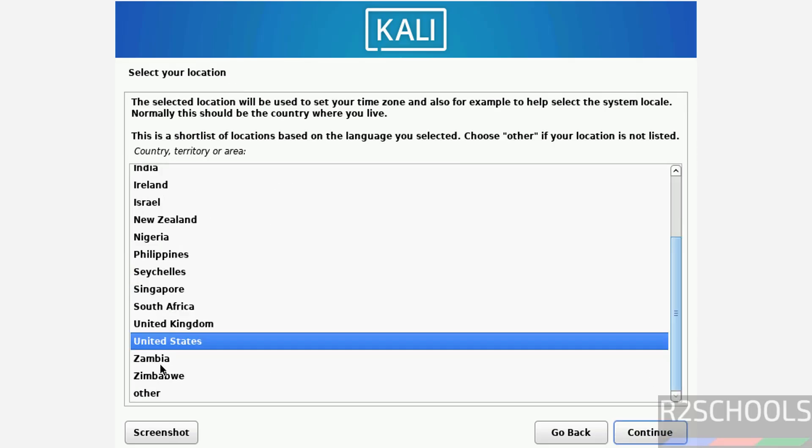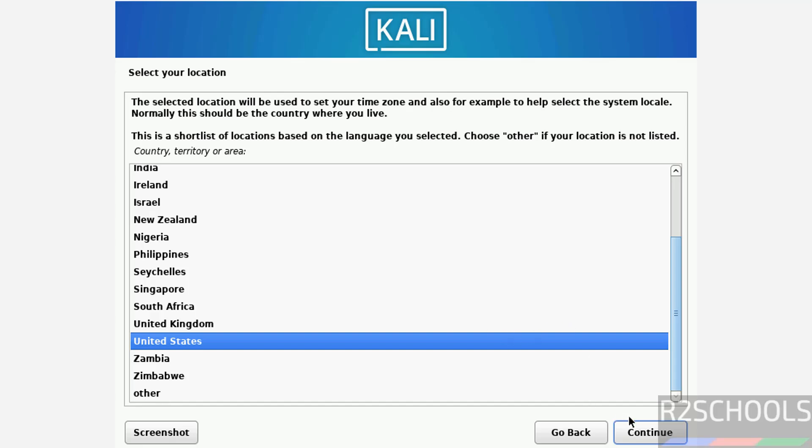Select your location. The selected location will be used to set your time zone and also for example to help select system locale. Normally this should be the country where you live. Select location from this list. If your country is not listed then select other. I am going with United States, then click on continue.